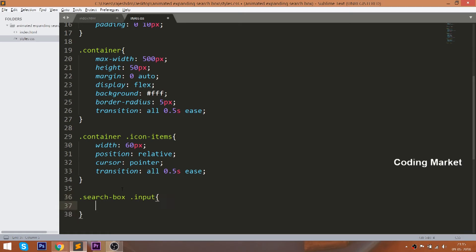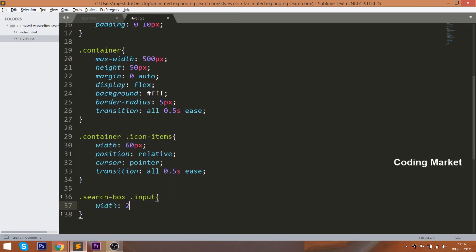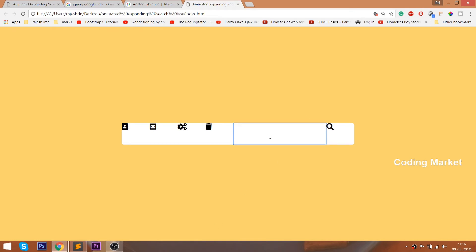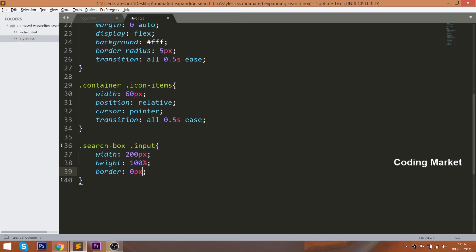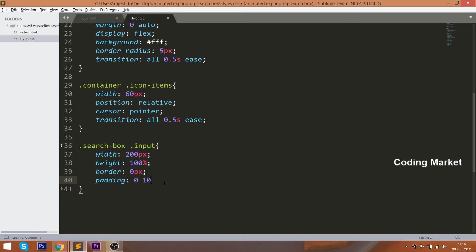Now style the input field by setting 200 pixels of width, 100% of height, padding, and background color. Use the outline property to remove the blue outline around the input field.